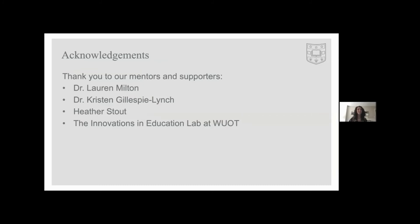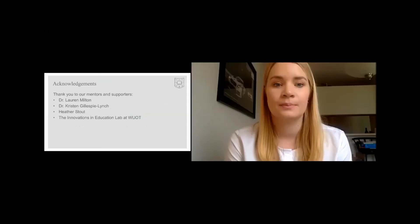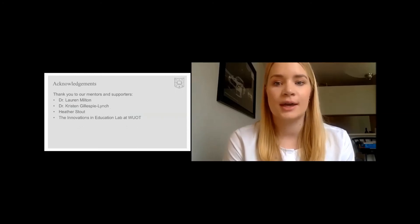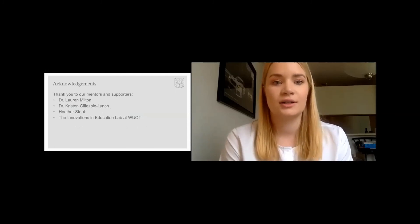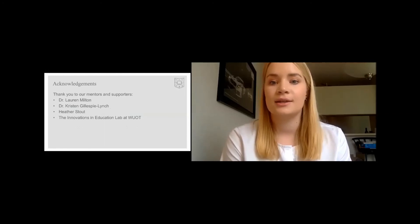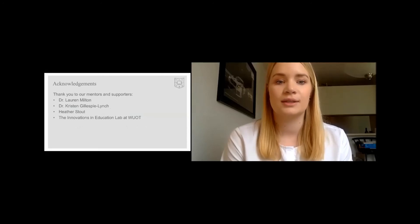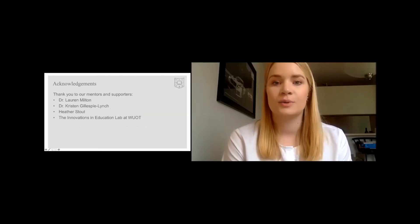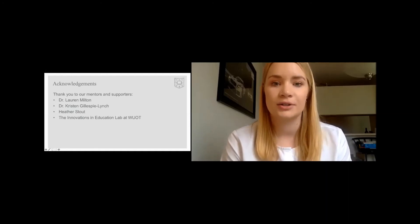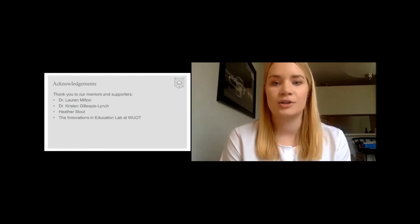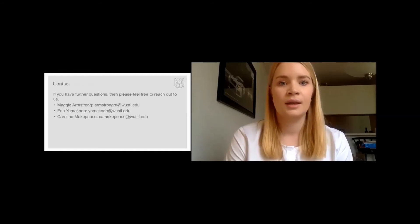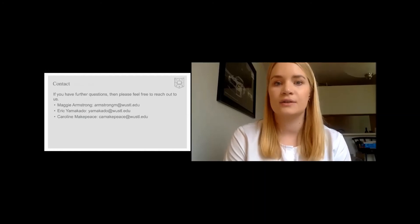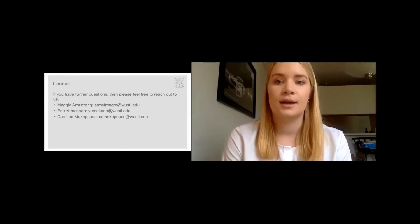All three of us learned a great deal about program development and how to support neurodiverse students throughout the development and implementation of this program. We'd like to acknowledge the assistance and support from our mentor Dr. Milton for guidance from start to finish, Dr. Kristin Gillespie-Lynch for her collaboration and expert advice, Heather Stout at Disability Resources for helping us establish a partnership with the Danforth campus, and the contributions from the Innovations and Education Lab at the WashU OT program. Thank you all for making this research project and program a possibility. If anyone has further questions or feedback, please feel free to reach out — our emails are listed on this slide.